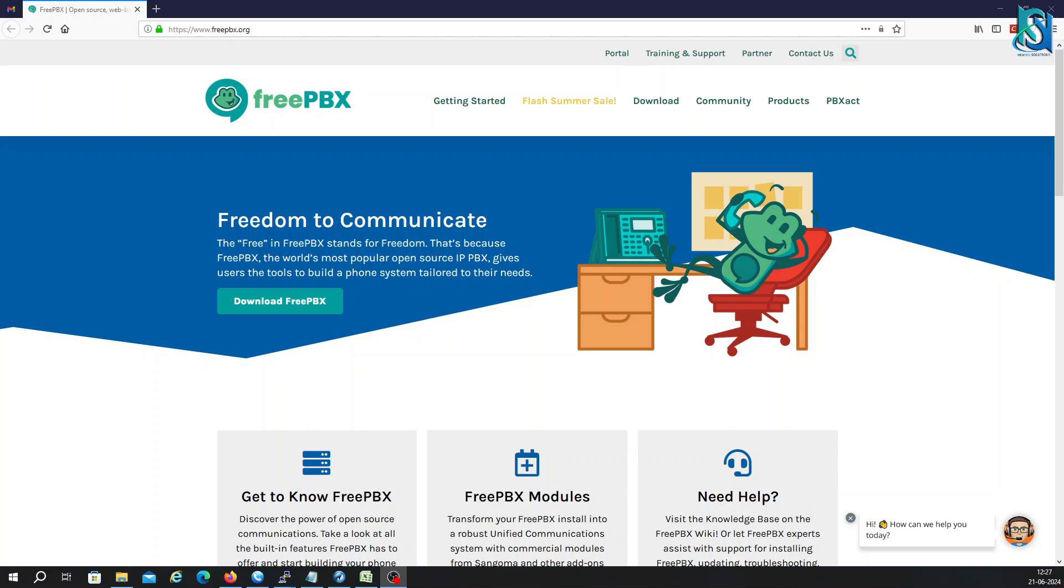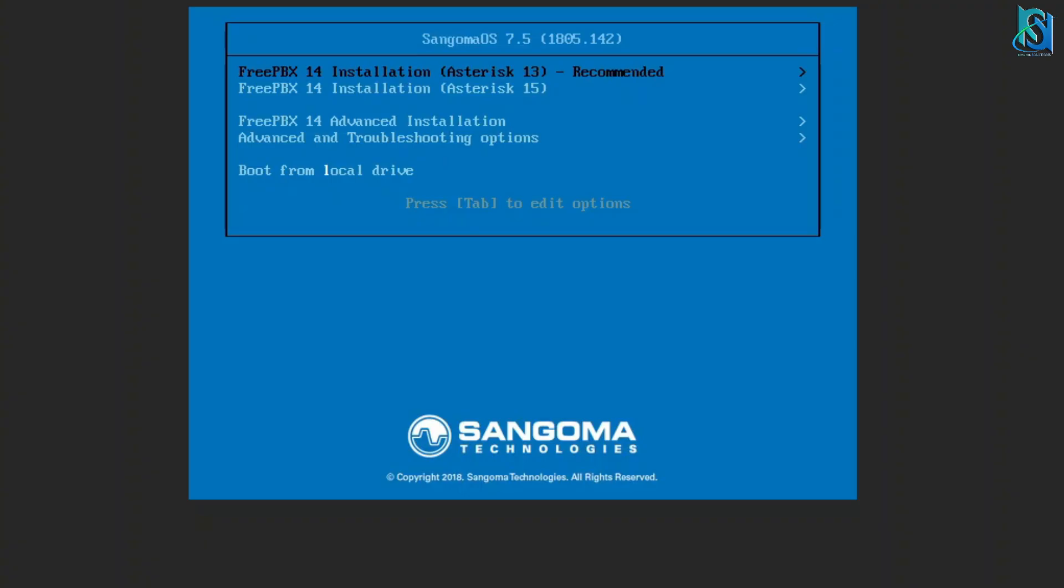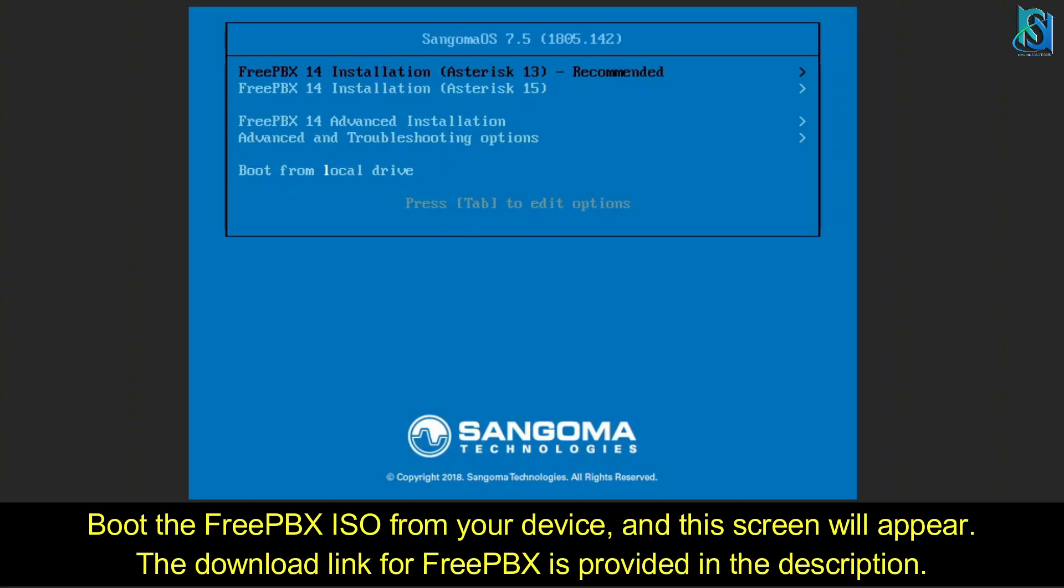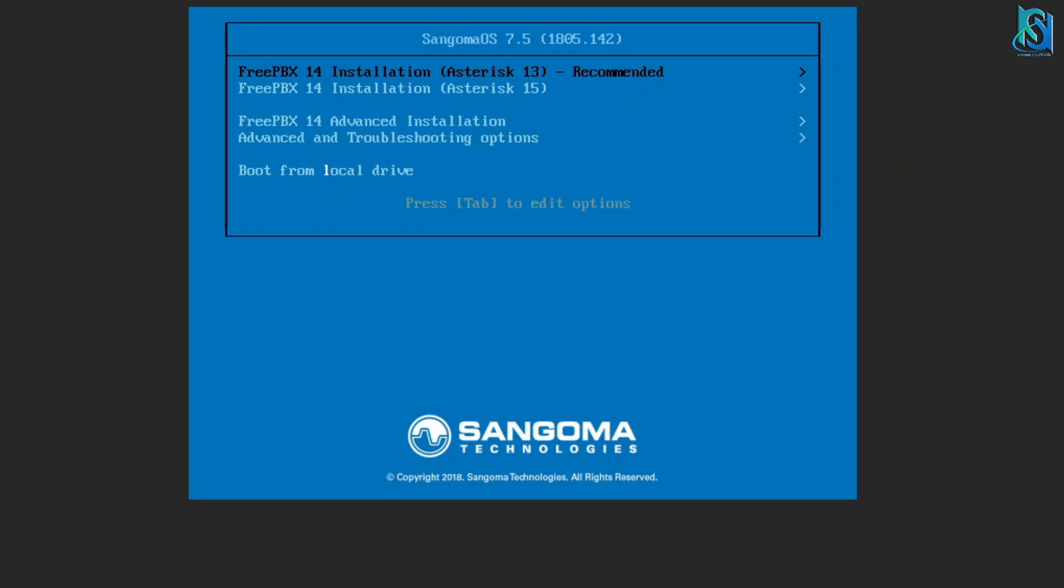Let's start how to install it. It's very easy to install in any server. Today we are going to install FreePBX 14. As you can see on my screen, I have mounted the ISO. Here is FreePBX 14 installation with Asterisk 13, which is recommended. There is also Asterisk 15 there, and there is an advanced installation where you have to put everything, but for beginners I am going to show you a quick installation that will be preferable for you.